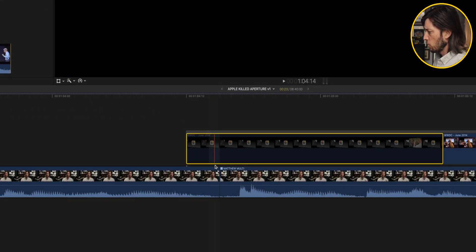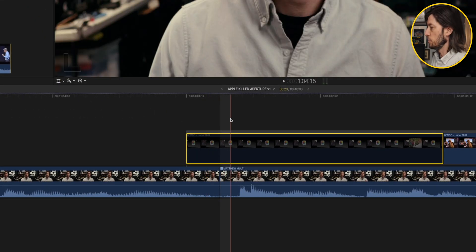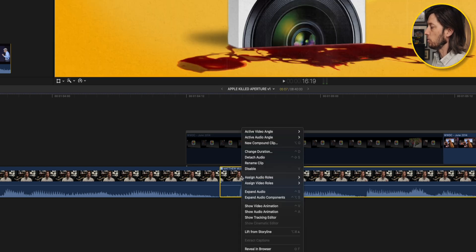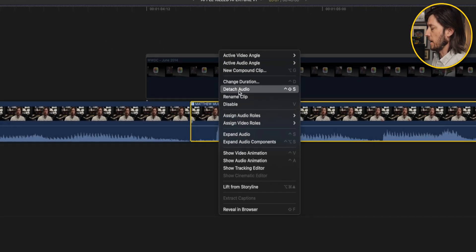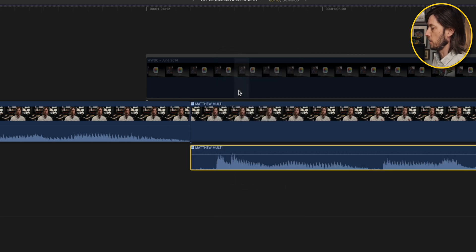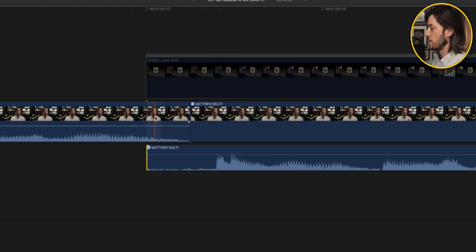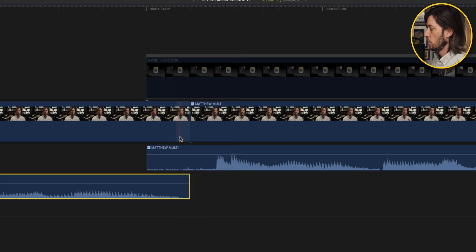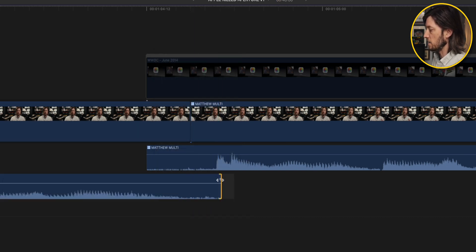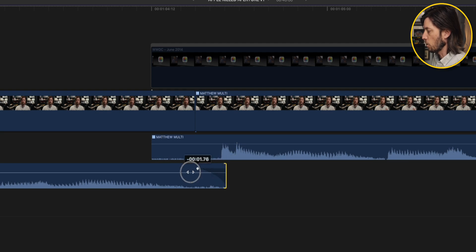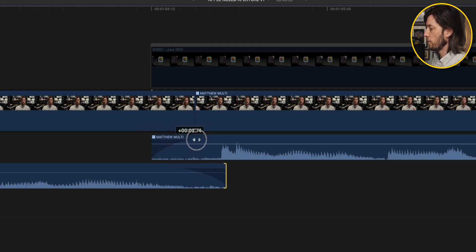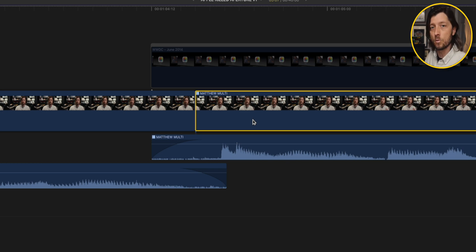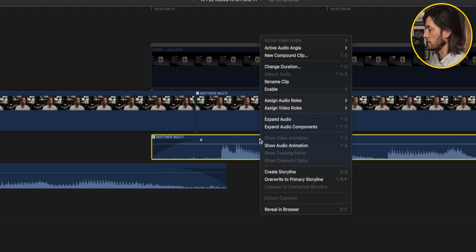If we zoom in, there's no crossfade here. What was Indoor Cat doing to smooth out these audio transitions? She learned that you could detach audio by right-clicking your clip and selecting detach audio. Then she would pull her clip out, detach the audio, and use the little handles in Final Cut to do her crossfade. While this works, it's not something I recommend, partially because it's destructive to your A-roll clips.